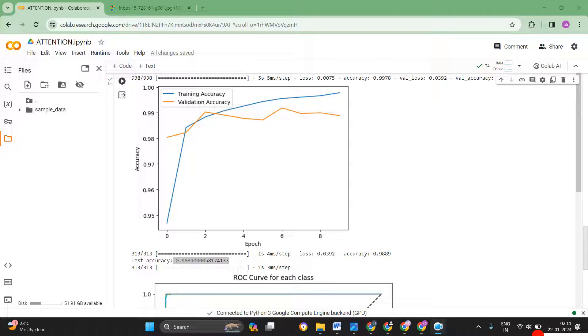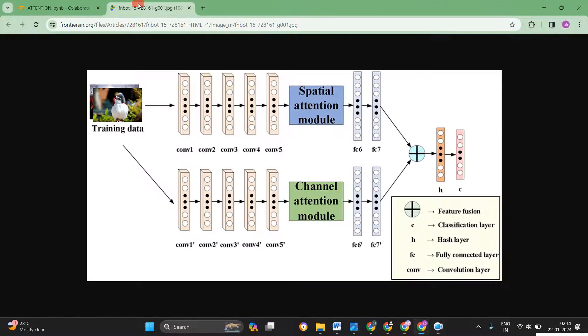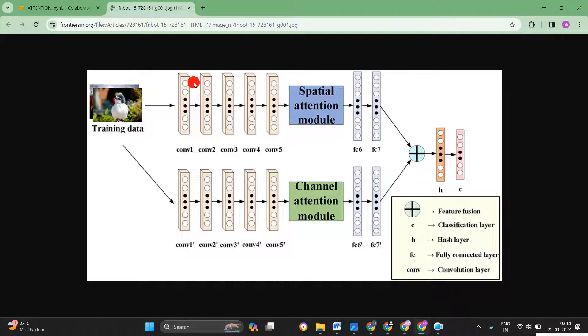Hi guys, today I am going to show you how to apply attention mechanism in deep neural networks. So before that I will just explain what is attention.